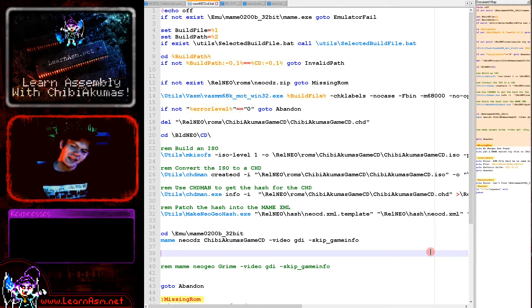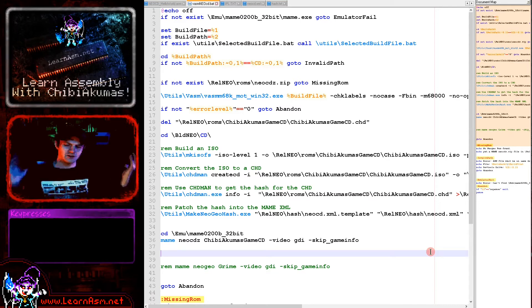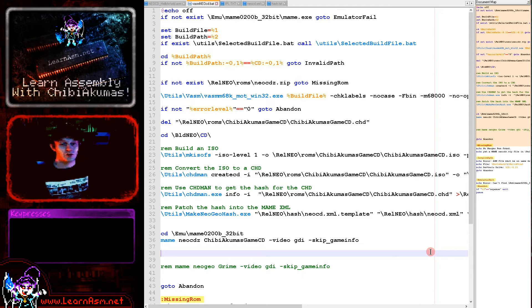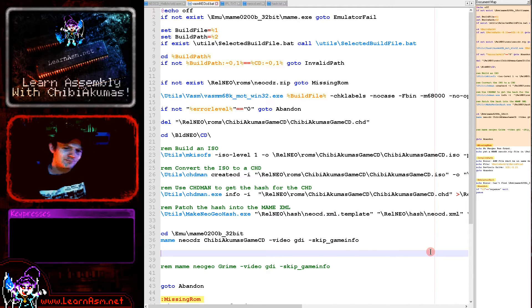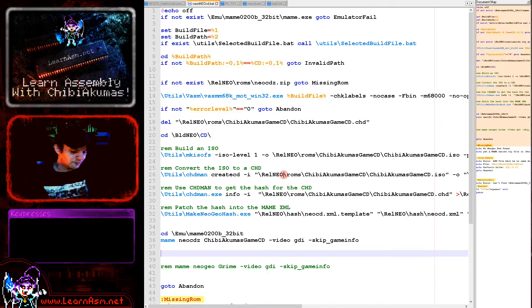So the best way I've found, and in fact the only way so I suppose also the worst way, is to use chdman once again and specify info minus i and the CD and that will output the details of the CHD we specify. And I'm outputting that to a text file. I'm piping that to a file called hash.txt. And that will give us the correct hashes for the file.